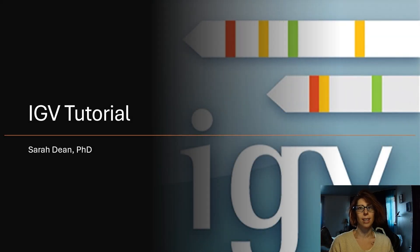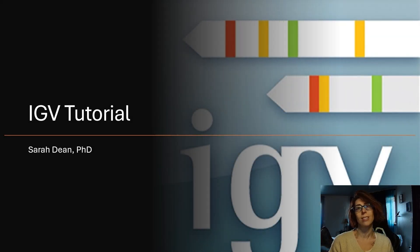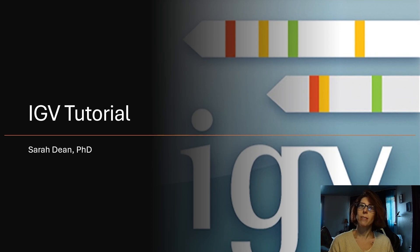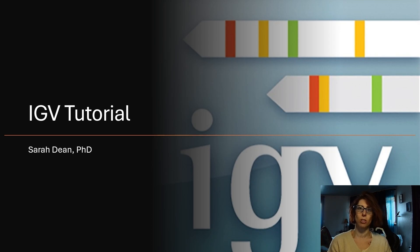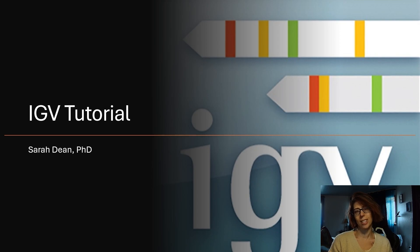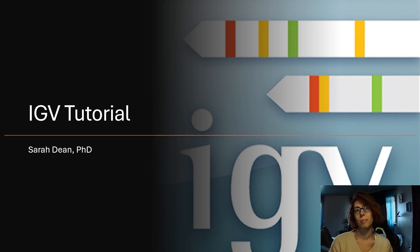My name is Sarah Dean and this is video 2 in a tutorial series on using IGV. In the previous video, I introduced the purpose of the software, went through installation and described the type of data we will look at in this tutorial.